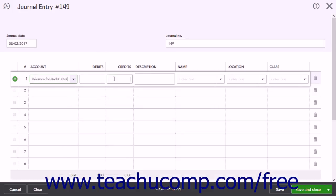In the Credits column, enter the amount of the debt you cannot collect. The final entry on this line is to select the customer from the Name column.